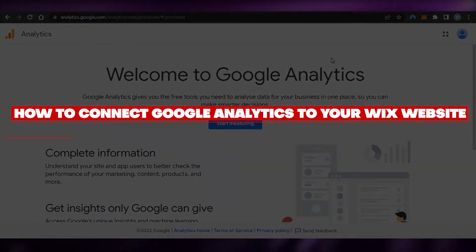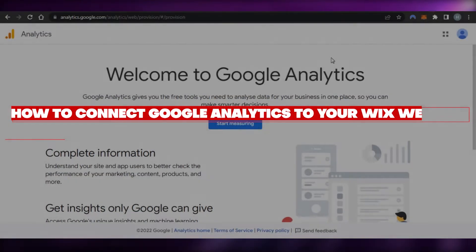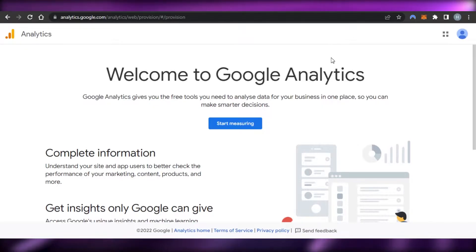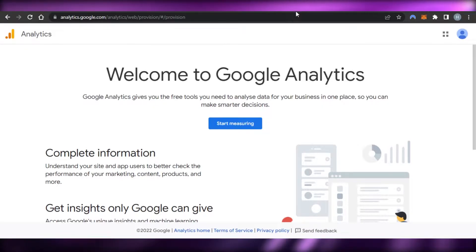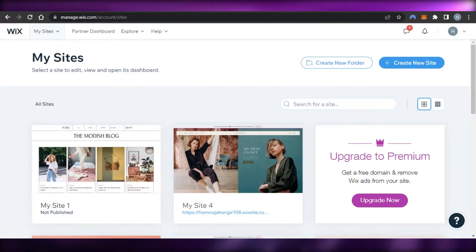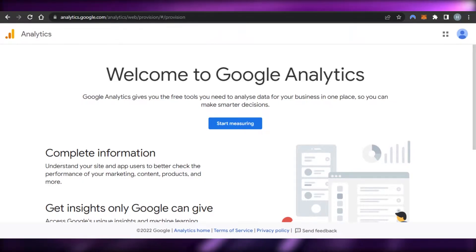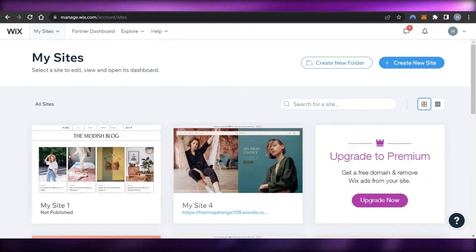How to connect Google Analytics to your Wix website. Hi guys, welcome back! Today I'm giving you a tutorial on Google Analytics and Wix — how to add your Google Analytics to your Wix website that you are creating.